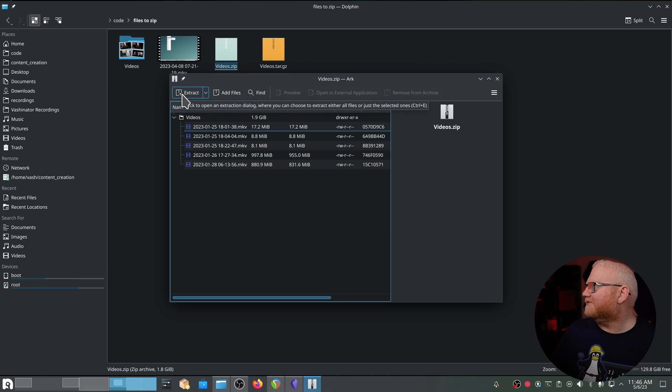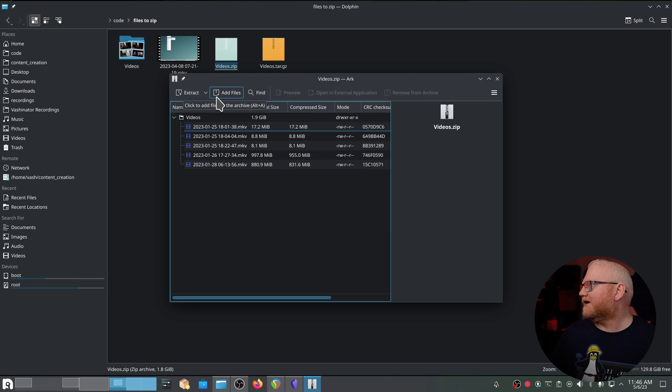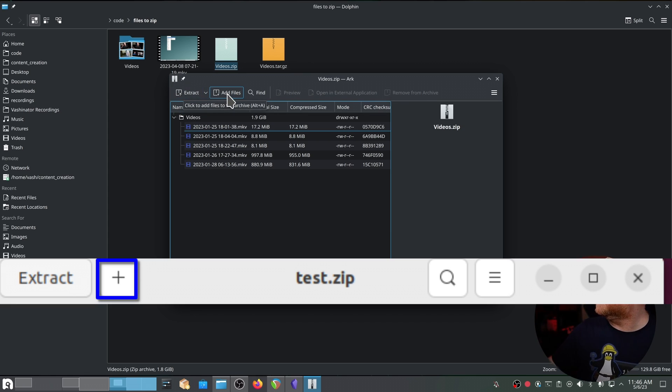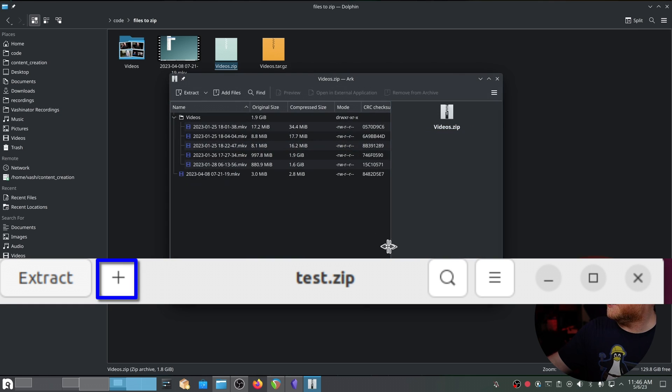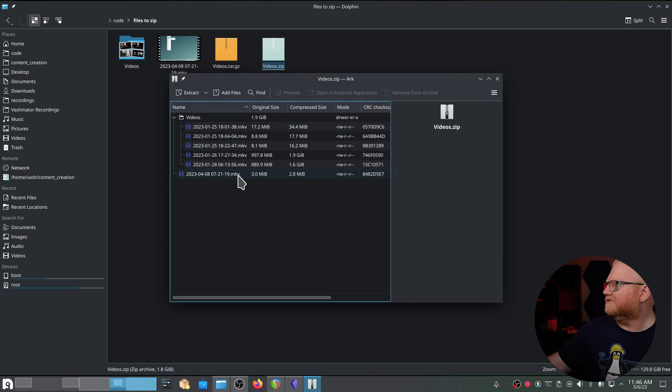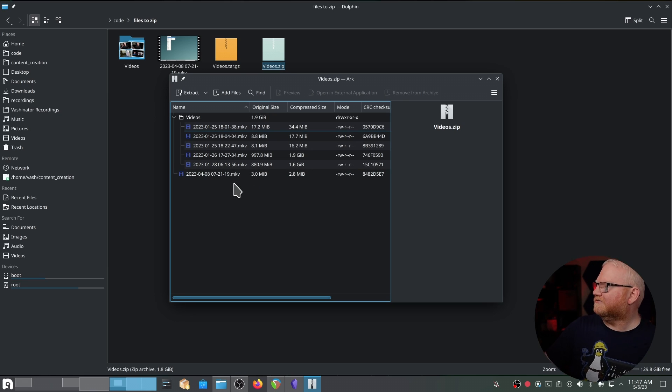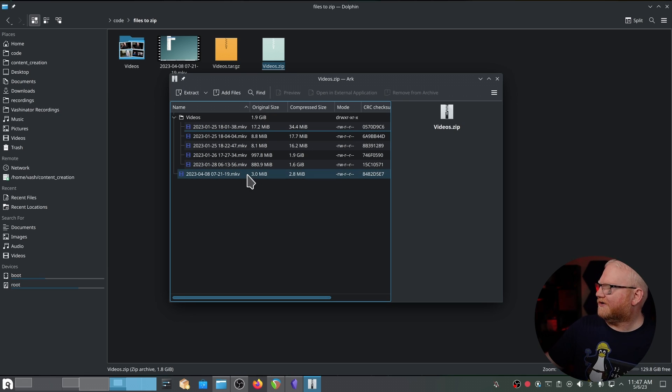Regardless of whether I have a tar.gz or a zip file, I can have the option to extract or add files. If I click add, it's going to ask me what file I want to add. I'm going to add this MKV right here, and it's added that in to the archive.